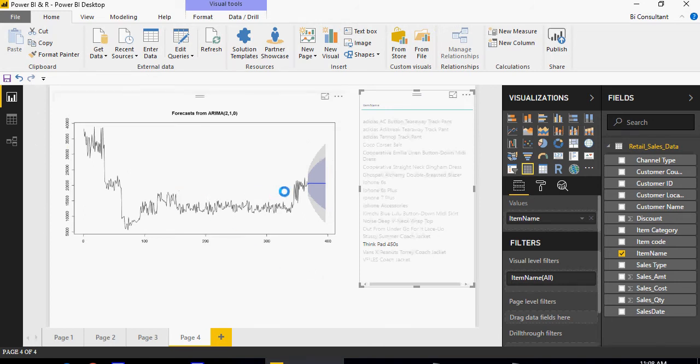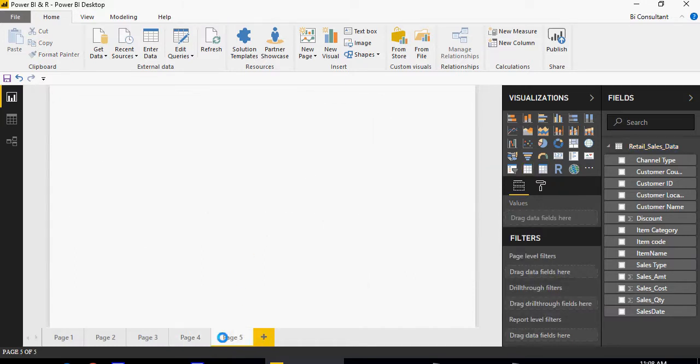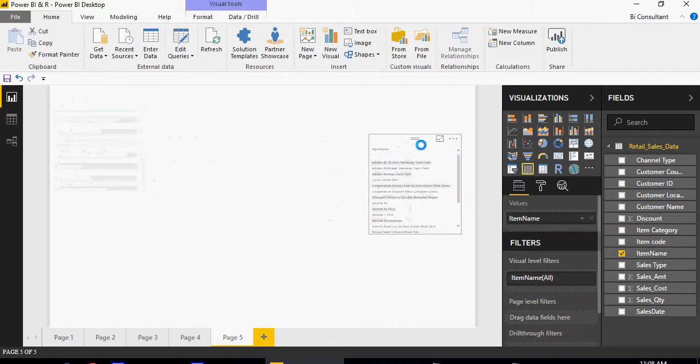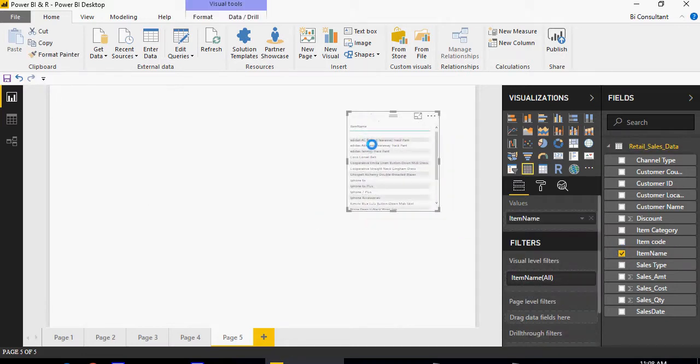We created ARIMA forecasting using code, but I'm going to show you how to use a custom visual. We'll create a new page and I'm going to add item name as a slicer because we need this slicer.